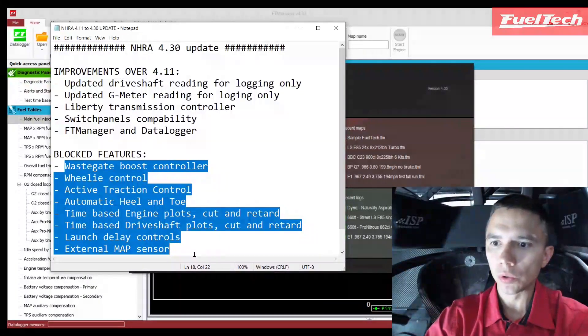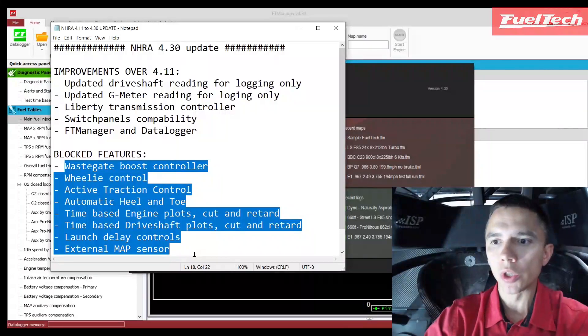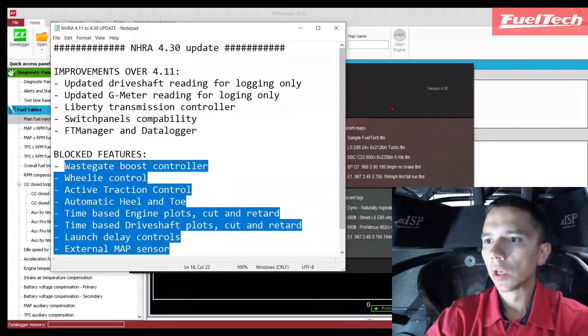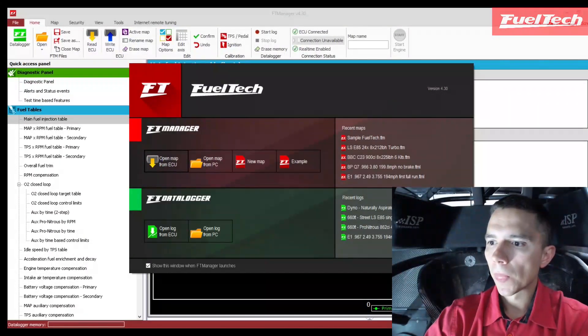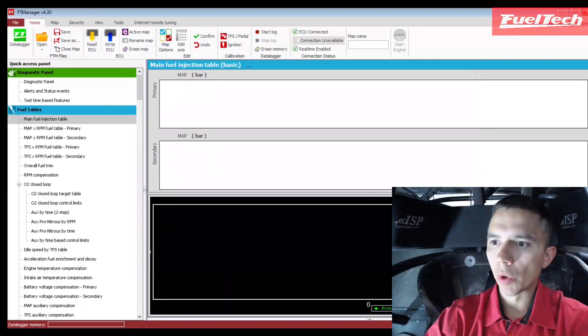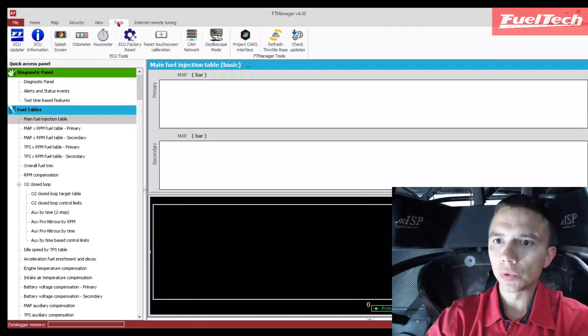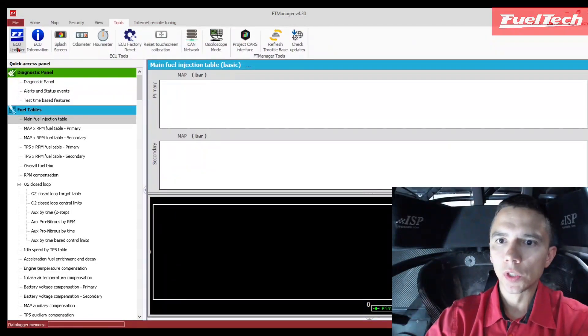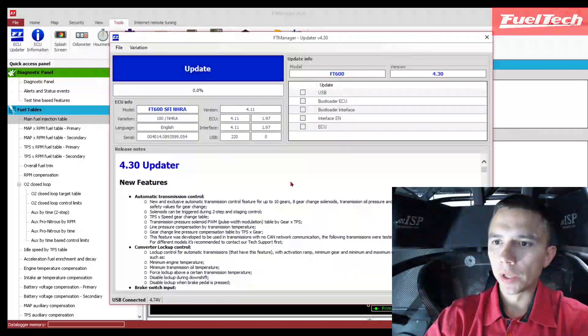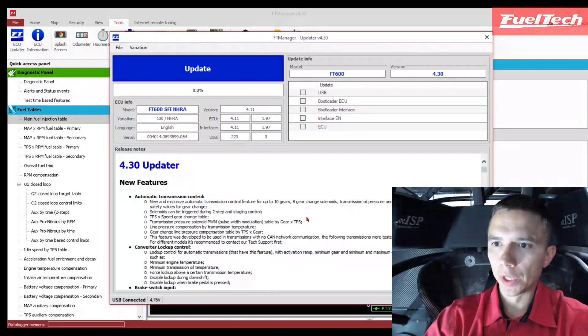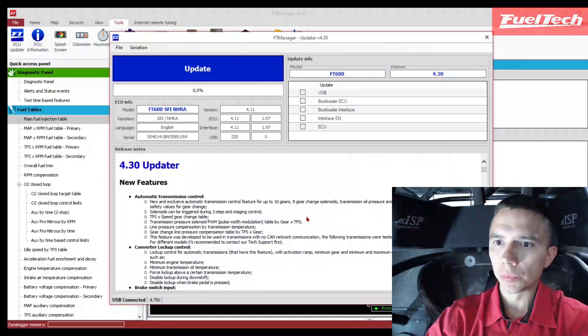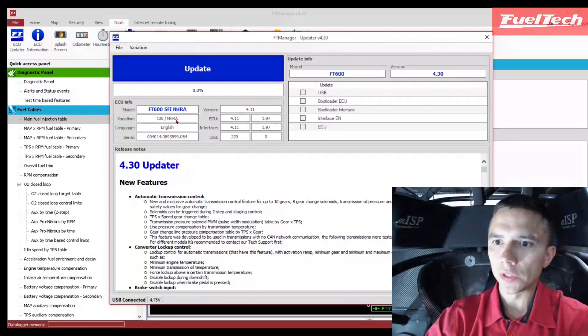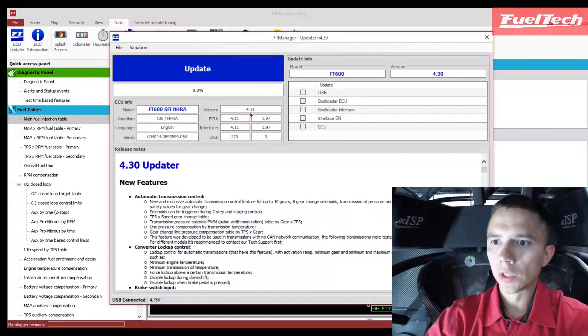Let me show how to do it. I'm going to close our welcome screen. I'm going to go straight to tools, ECU updater. This is the regular updater that everyone is used to. As you can see, I have a 600 NHRA version 411, that's the latest allowed version for NHRA.